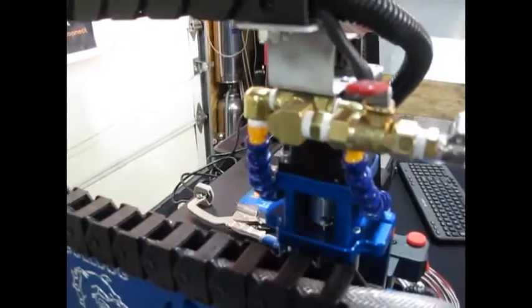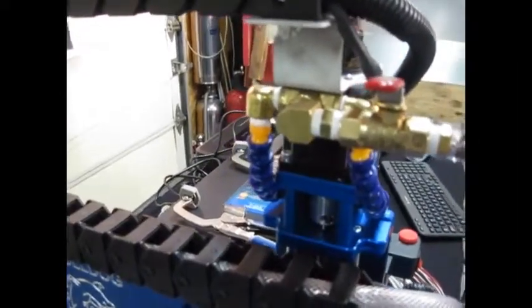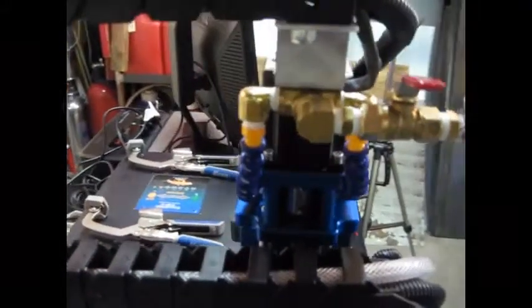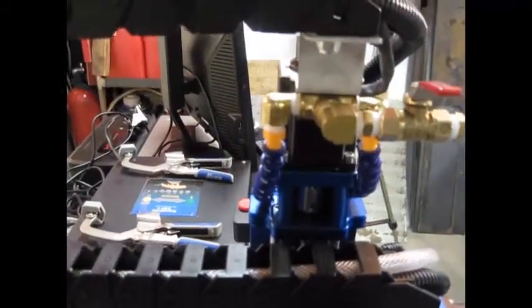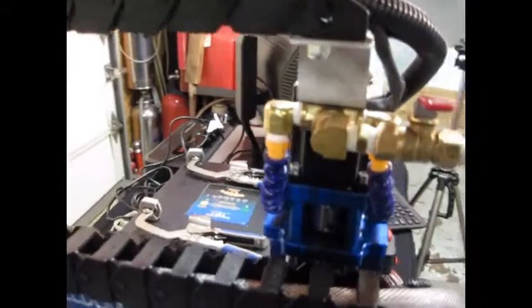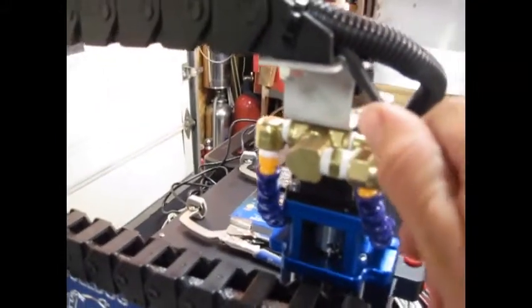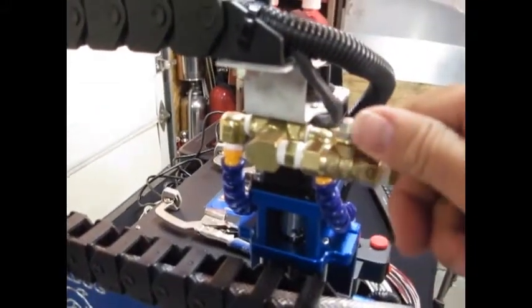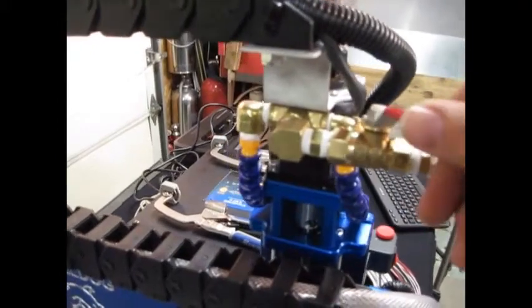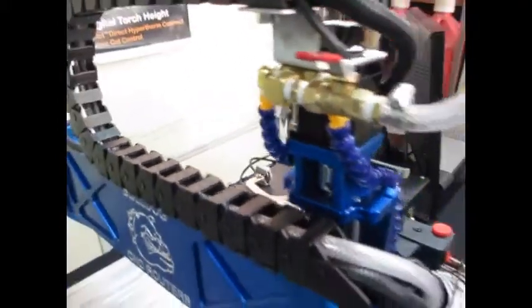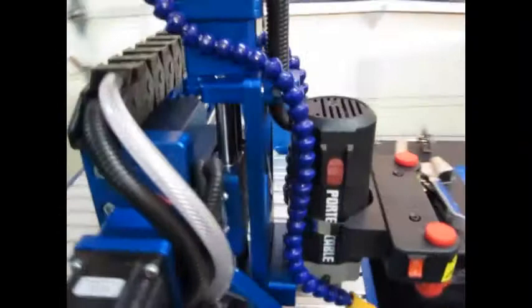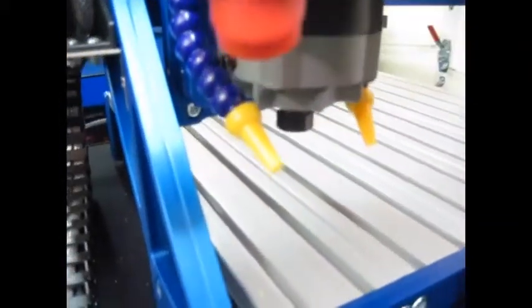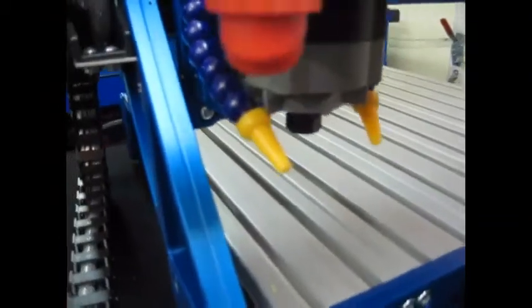Our debris removal nozzles are blowout nozzles. We set those up and plumbed them with some brass fittings. We have a control valve over here that allows us to control the flow, and then it feeds down to two nozzles down here. Those can be positioned wherever you'd like.